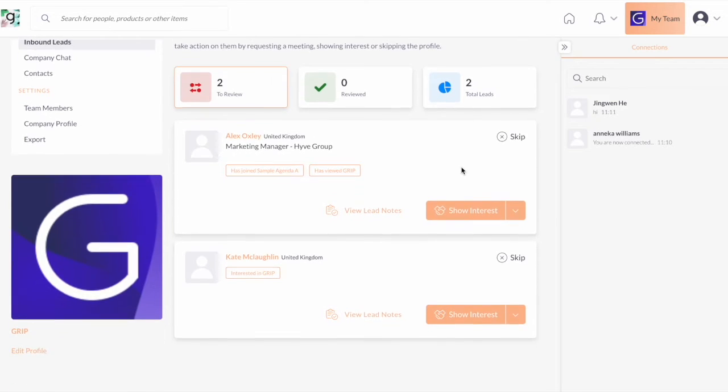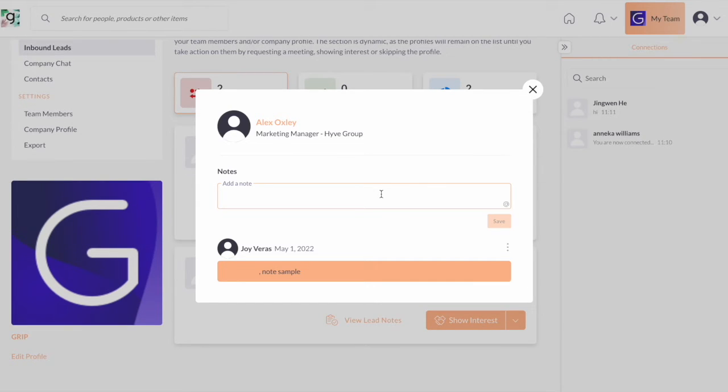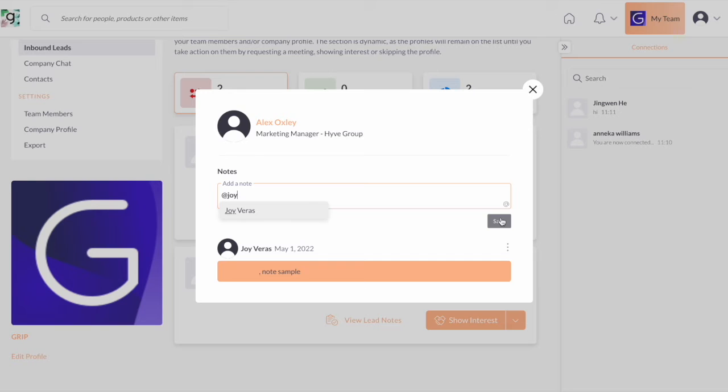What's interesting is that you can now add notes to the leads that will allow your colleagues to collaborate more easily and share information about the leads before and during the event. You can simply tag your colleague by using the add sign button and then look for the name of your colleague, then hit the save button and they will receive a notification via email.